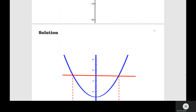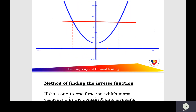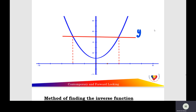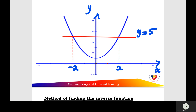Check the answer. Draw the horizontal line at y equals five. The value of x from the left is negative two, and x equals positive two on the right. The horizontal line cuts the quadratic function at two points: (-2, 5) and (2, 5). Conclusion: this function is not a one-to-one function.